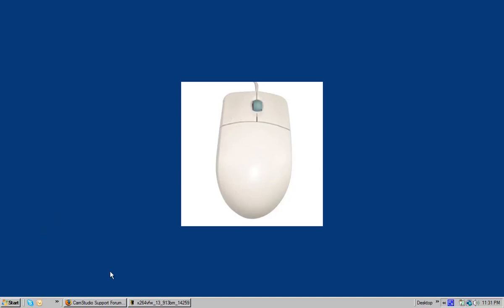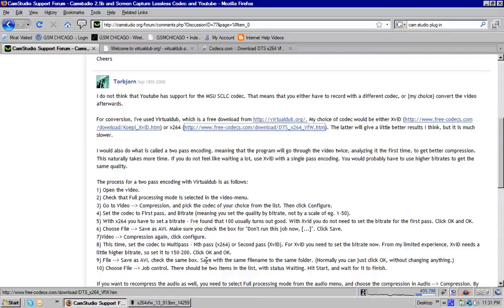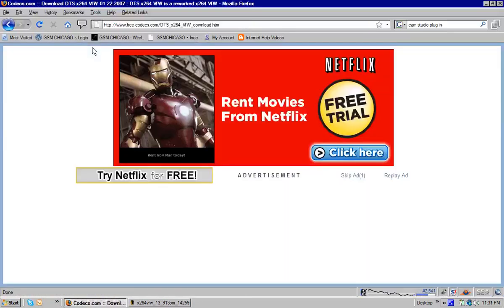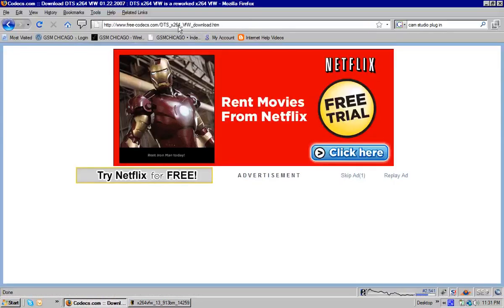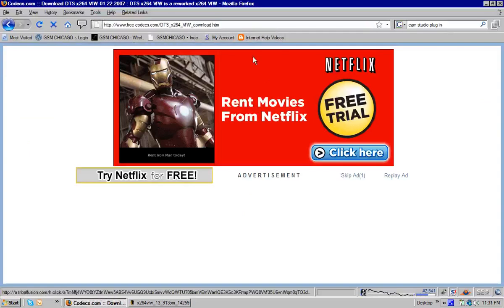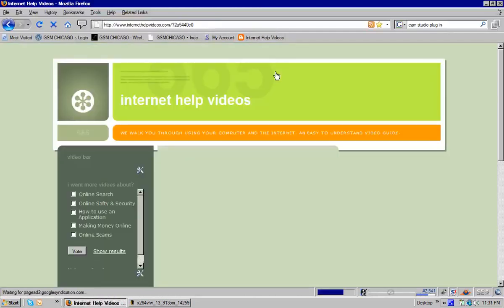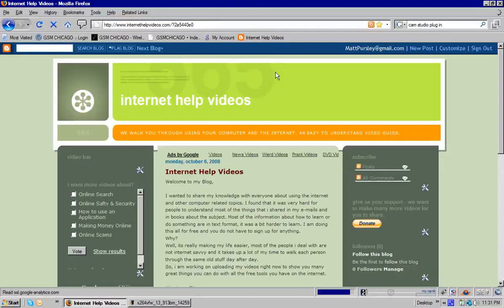So first thing we want to do is go ahead and open up something like your browser here. Let me close out some of the stuff we were just on and let's go to our internet help video website.